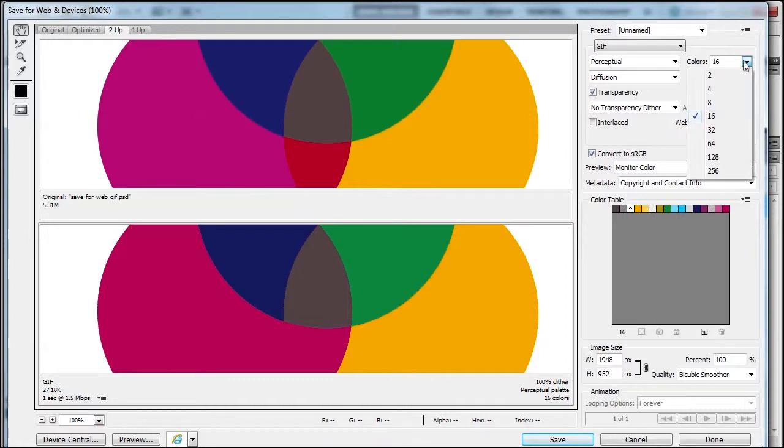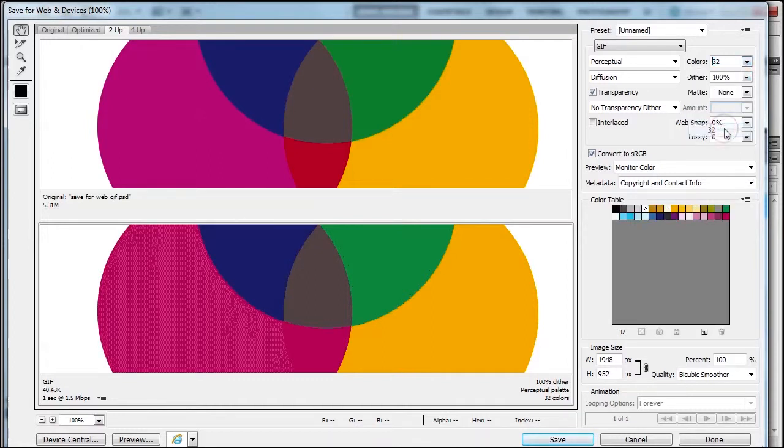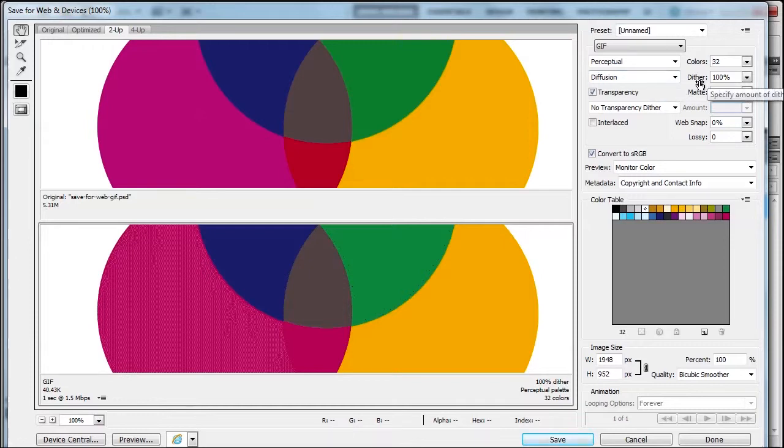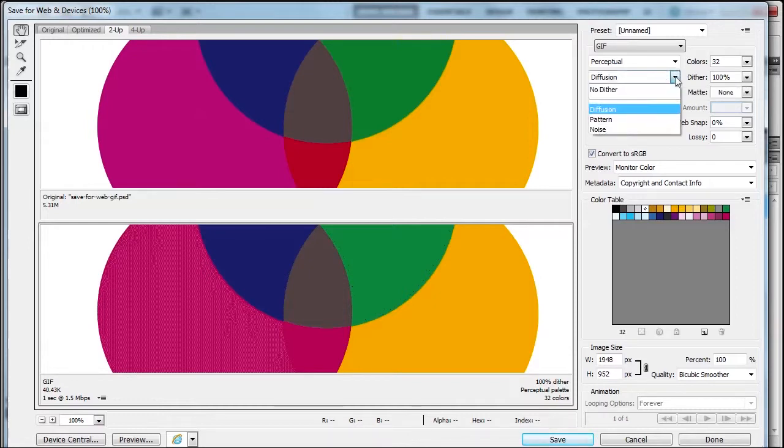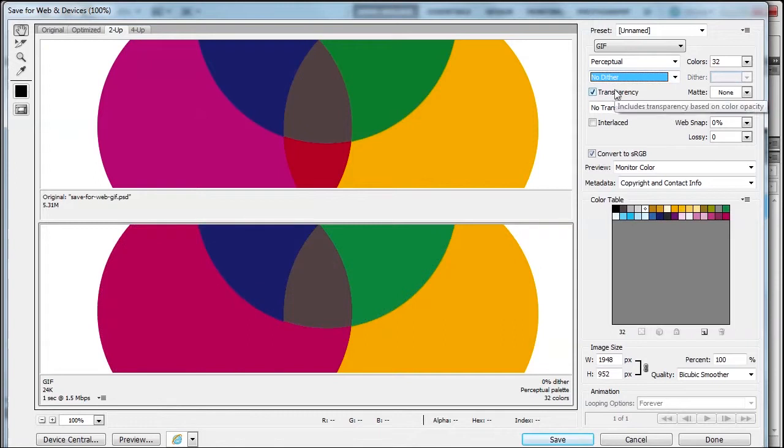We're going higher than 16. At 32, we have some problems, but we can change things. We do have our dither, which basically mixes two pixels together to get another one.